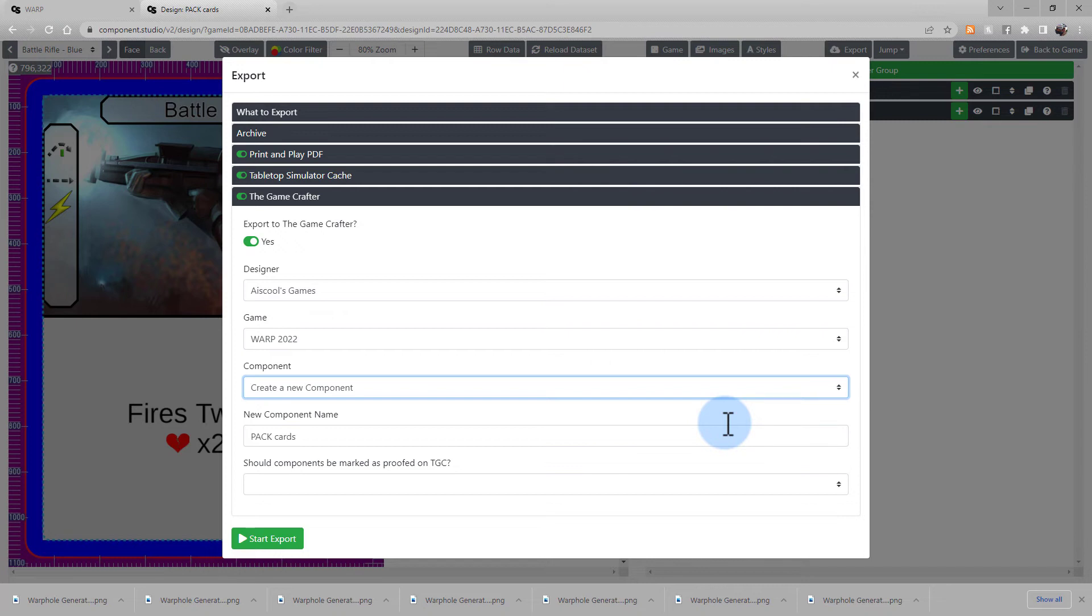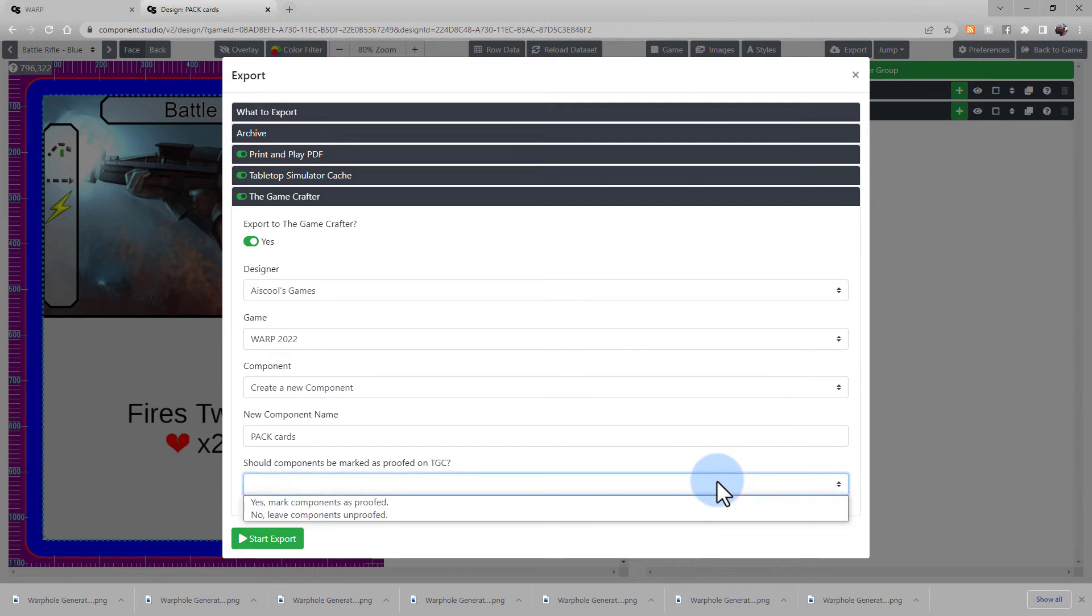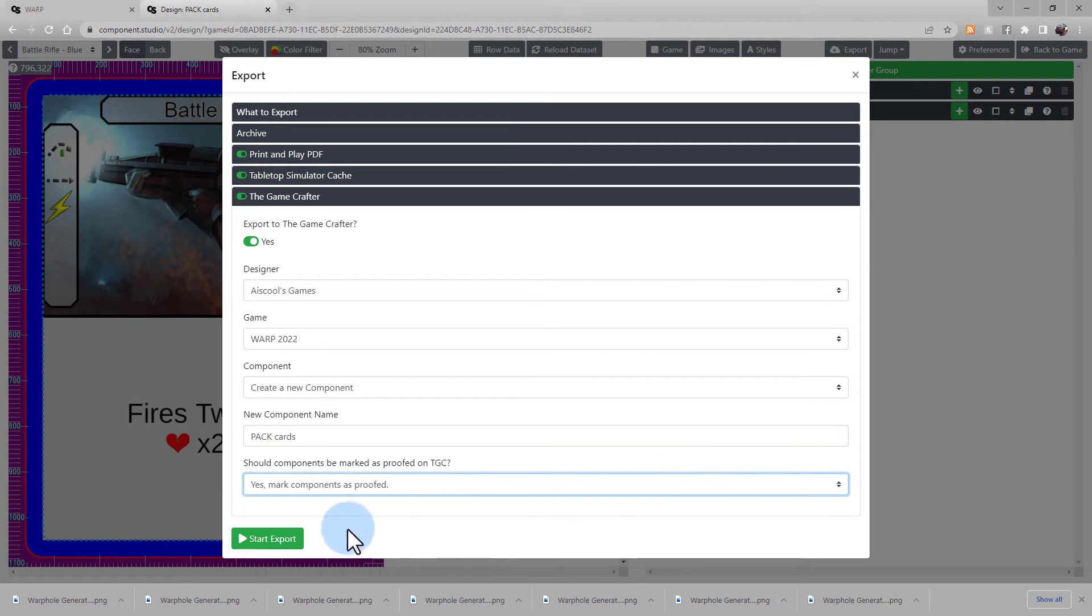And I don't want to reproof these after designing them in Component Studio. So I'm going to set the Should Components be Marked as Proofed on the Game Crafter box to Yes, Mark Components as Proofed. Click Start Export.